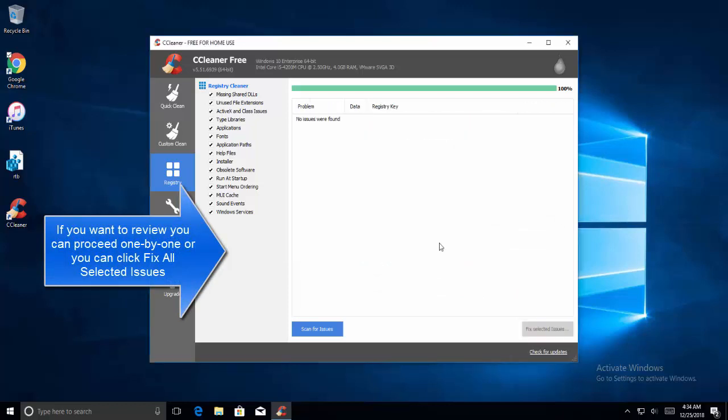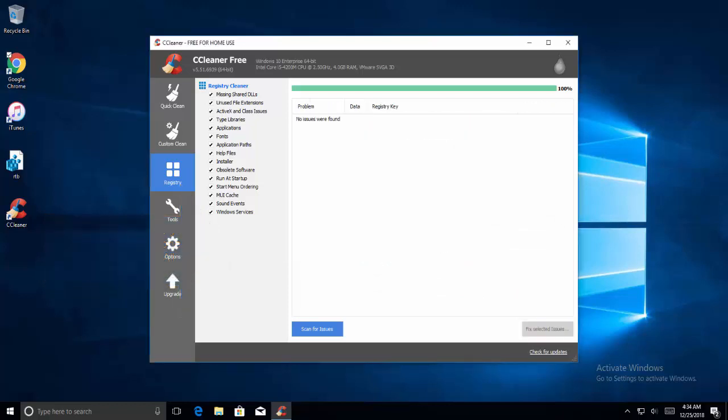So once this is done, try running your application again and see if the issue is fixed.